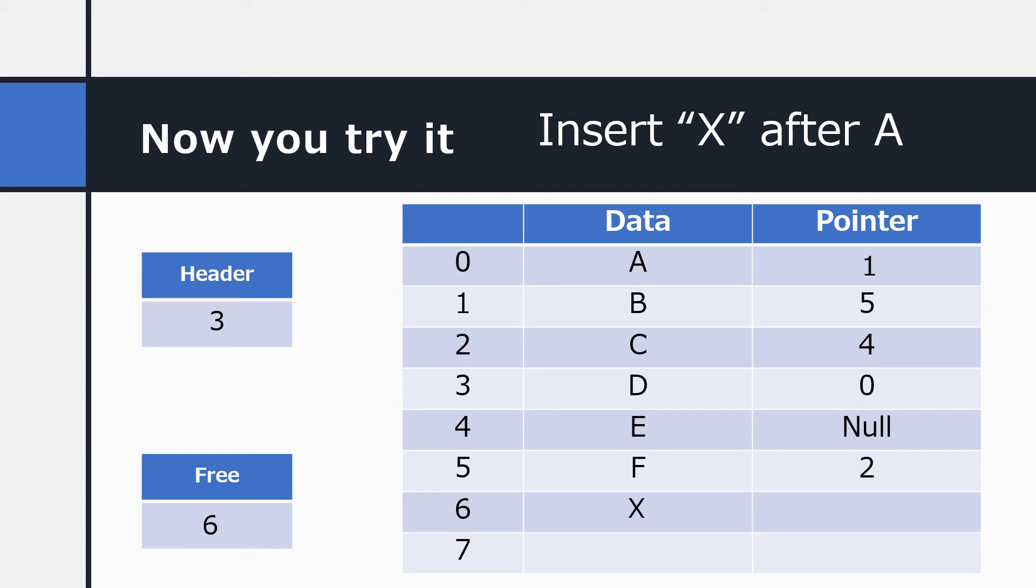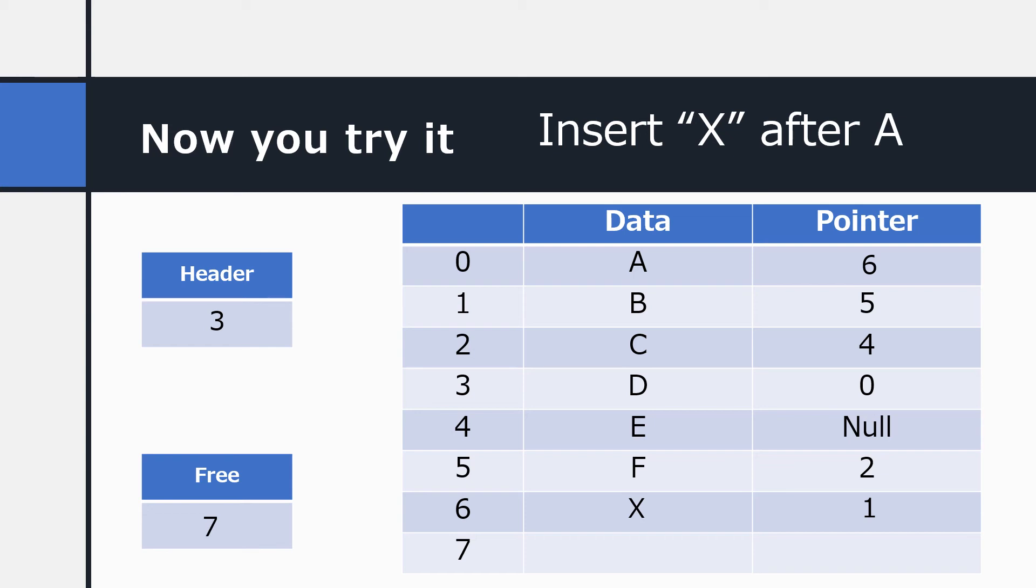The first thing we do is add X at the free pointer, which is 6. So X has been added to our data array. Then we move the pointer from A down to the new node. This hooks the node into the list so that the remainder of the list is not lost. And finally, we change the value of the pointer at A to point to the new node. And with all that done, we change the free pointer so it points to a new free data location. So after all this, your array should look like that. Did you get it right?